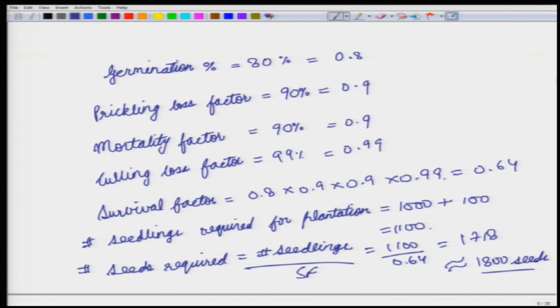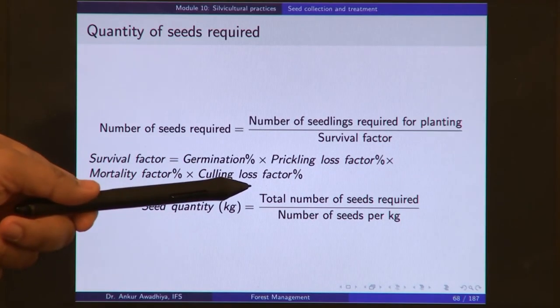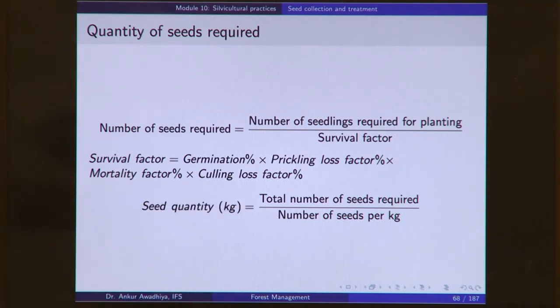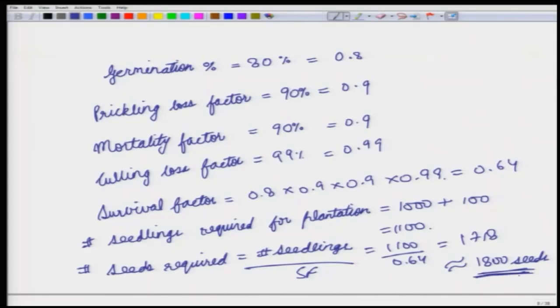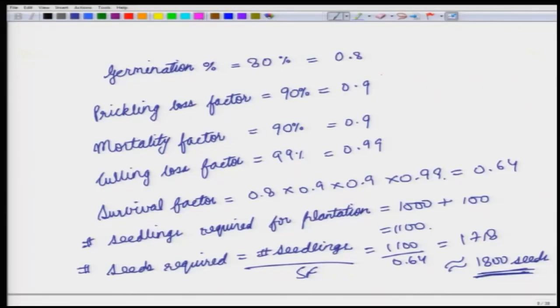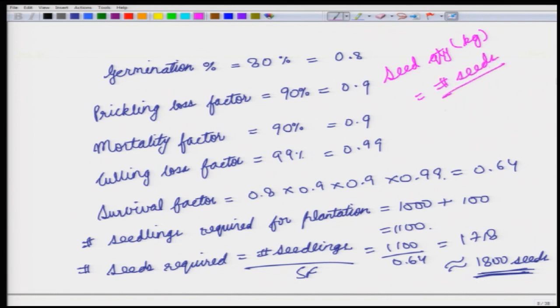Seed quantity in kg is given by the number of seeds required divided by the number of seeds per kg, since we cannot count individual seeds for most species. This gives a figure of how many kilograms or grams of seeds to begin with.